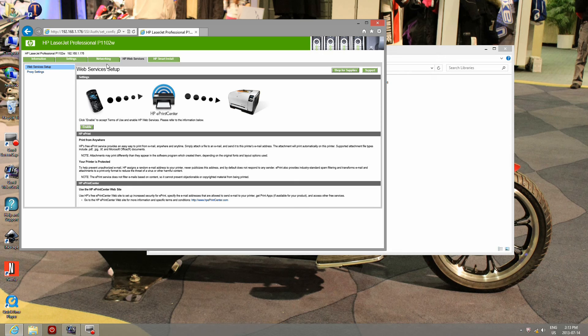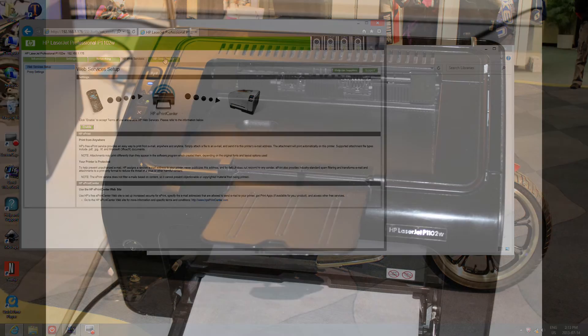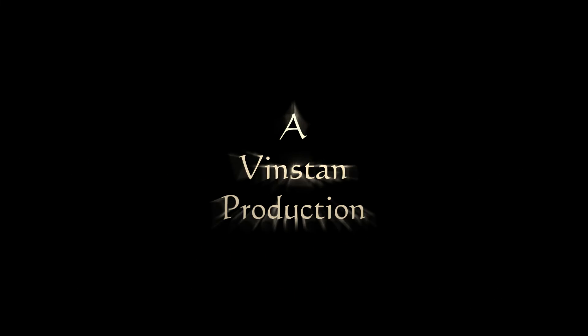These are some of the features that I like configuring through the browser. If you like the video, please don't forget to rate, comment, and subscribe. Thank you and have a great day.